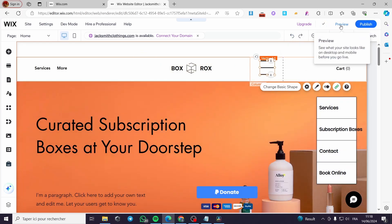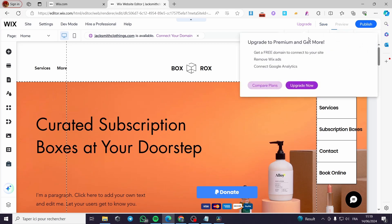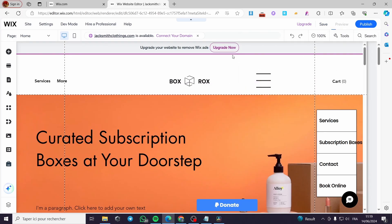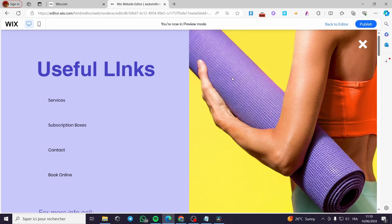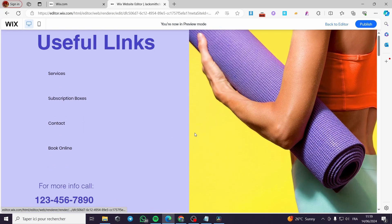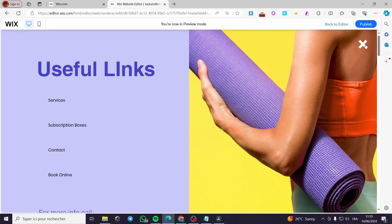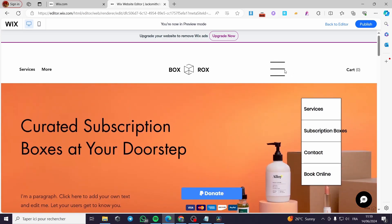Let me preview what we've made before publishing. Here you can see the 'Useful Links' lightbox — it has a fully functional vertical menu with subscription, contact, book online, and the image. When you click the X button, you are guided back to the website. This is very simple and very clean. That was all for today's video — thank you for watching and I hope to see you on the next one.